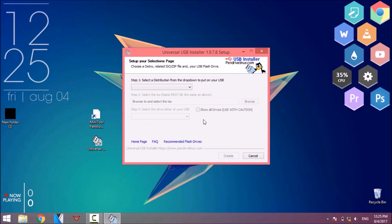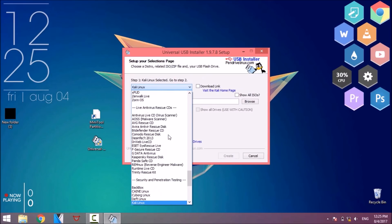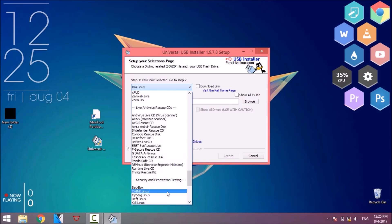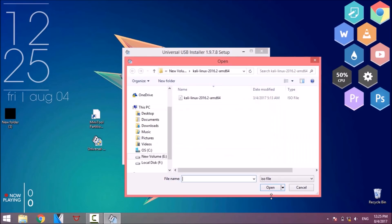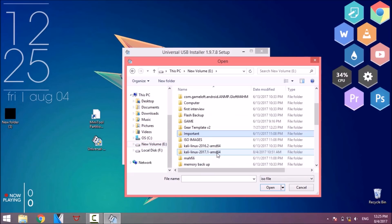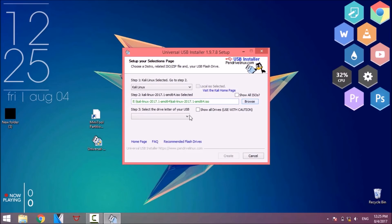First open your USB installer. Then from this list find and select Kali Linux. Then click on browse and locate your ISO file which I have already downloaded — download link is available in description. Click on show all drives and select your USB drive, then click on create.